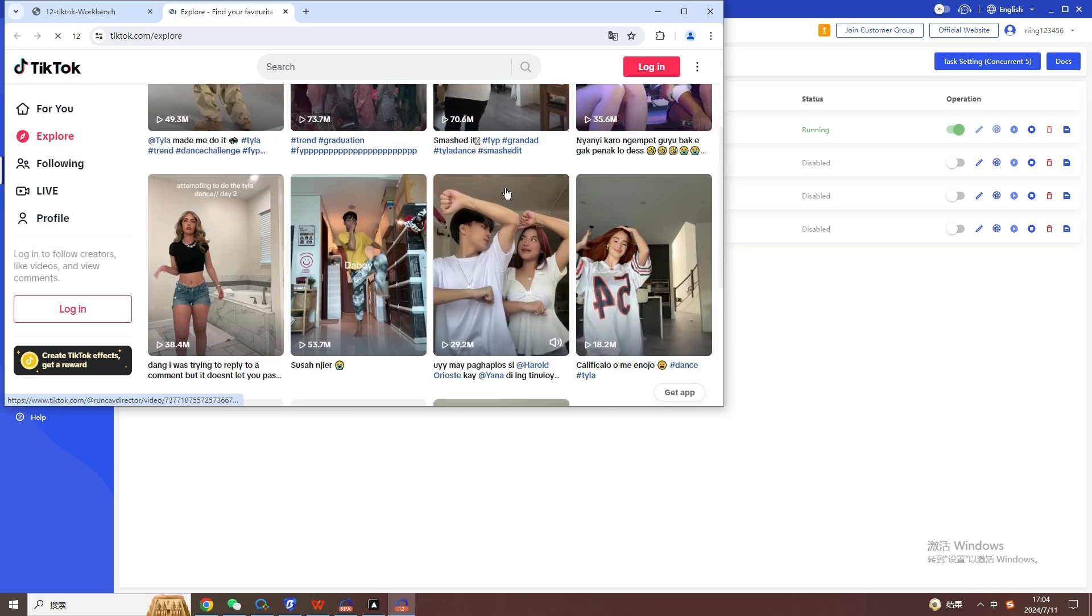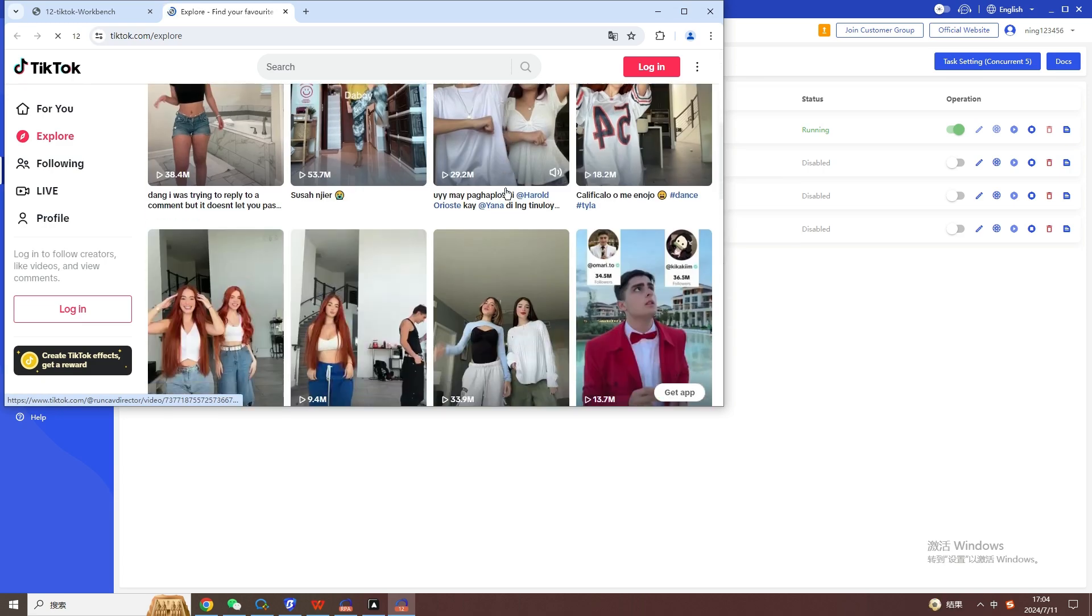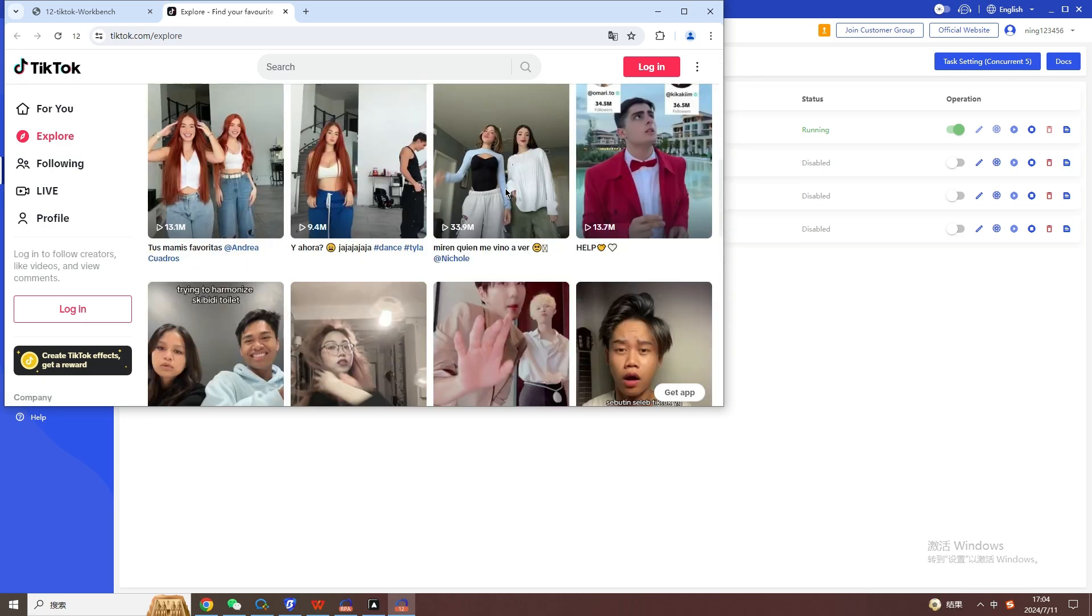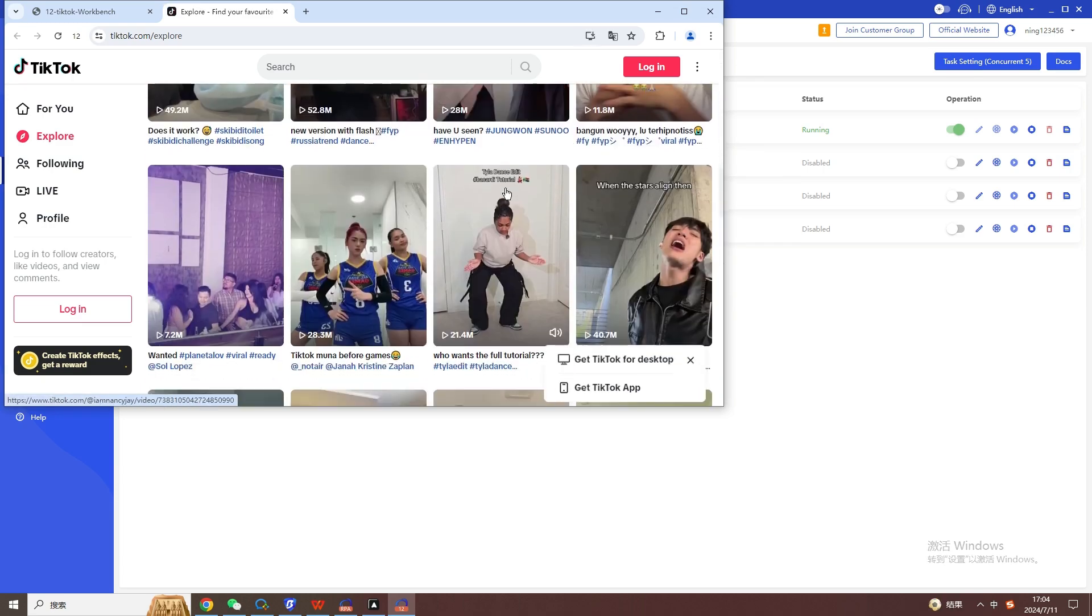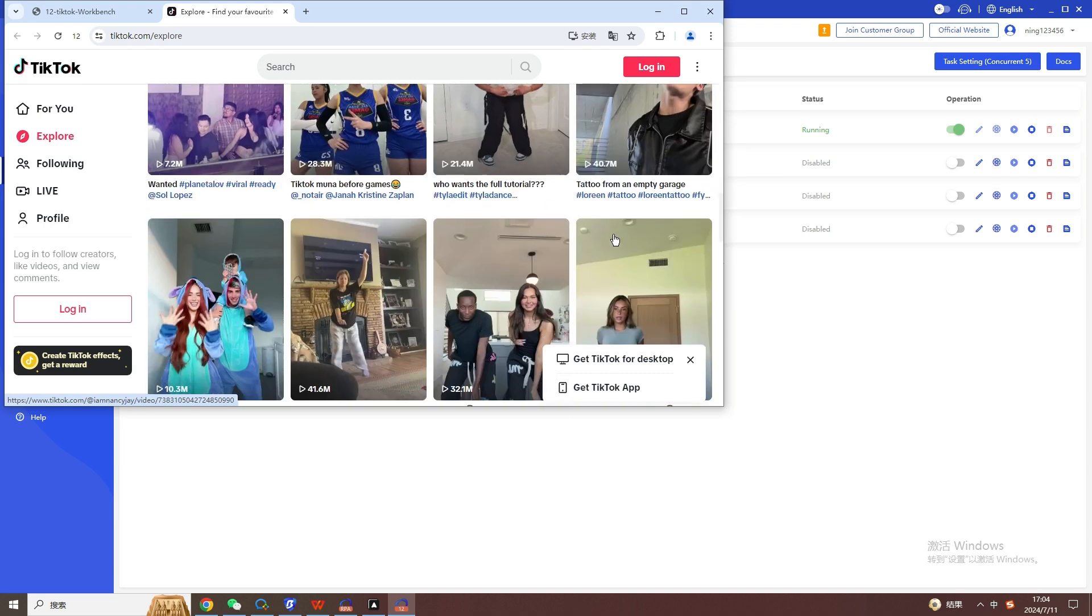Return to the RPA page, in the operation here, you can choose to temporarily start the task, stop the task, automatically start the task according to time, etc.